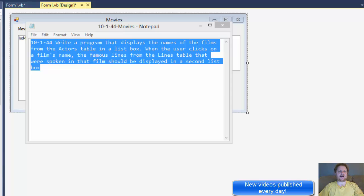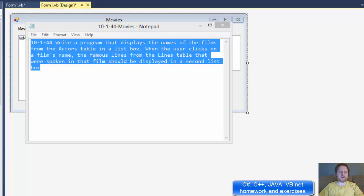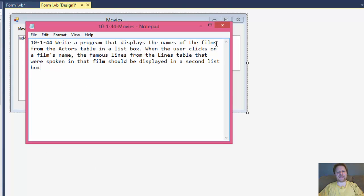Hi, it's Pavel with another little exercise for Visual Basic working with databases again. This is for exercise 10, section 1 and exercise 44 from the book Introduction to Programming using Visual Basic. We will be writing a program that displays the names of the films from the actors table in a list box. When the user clicks on the film's name, the famous lines from the lines table that were spoken in that film should be displayed in a second list box.